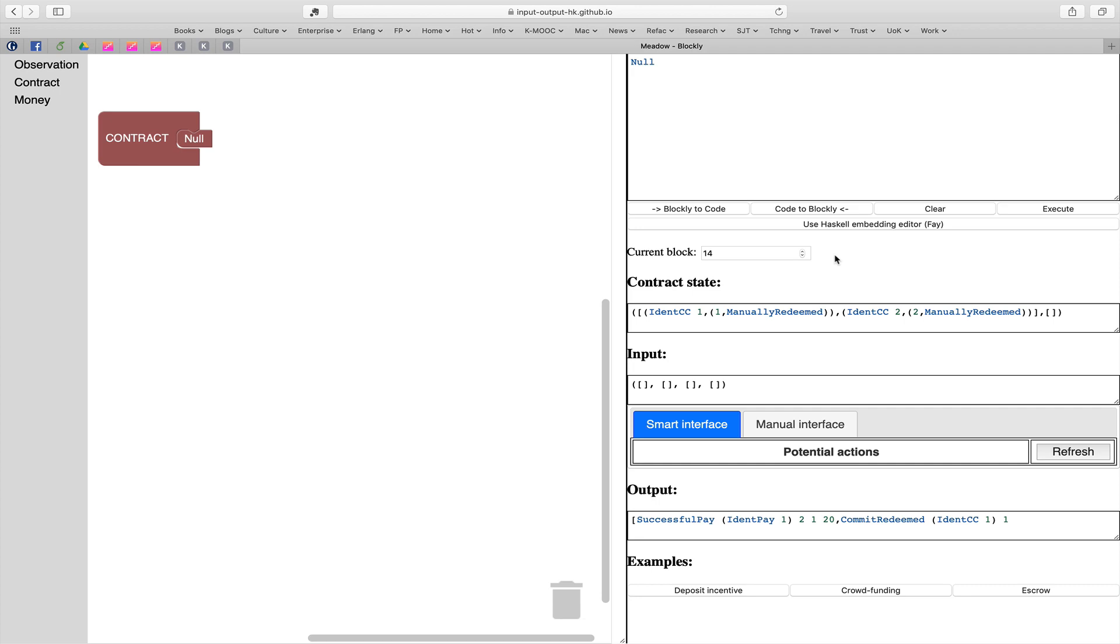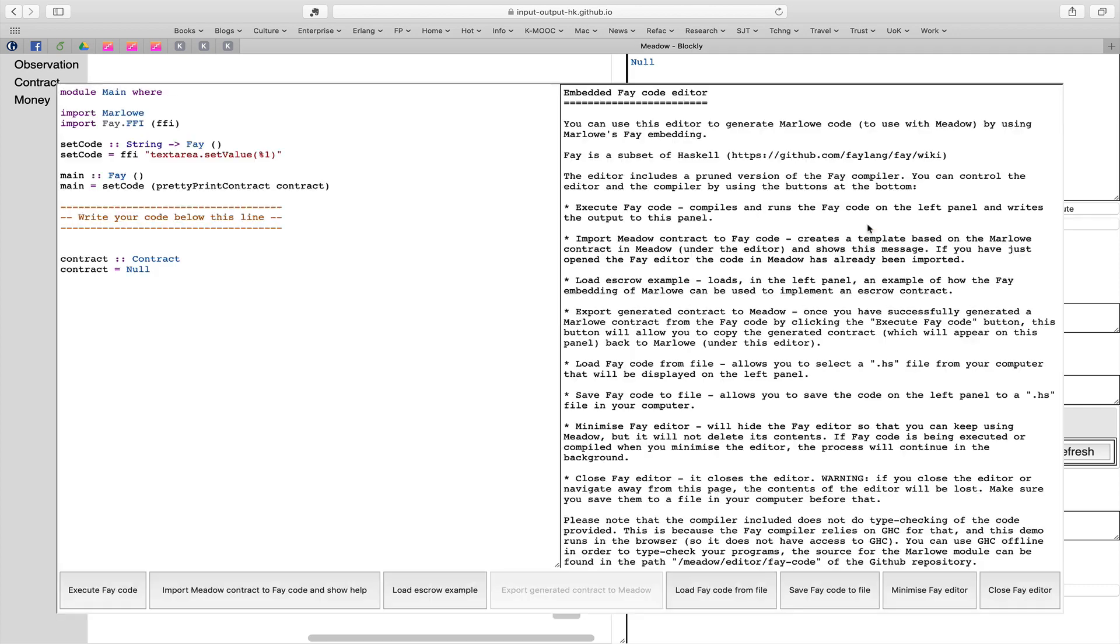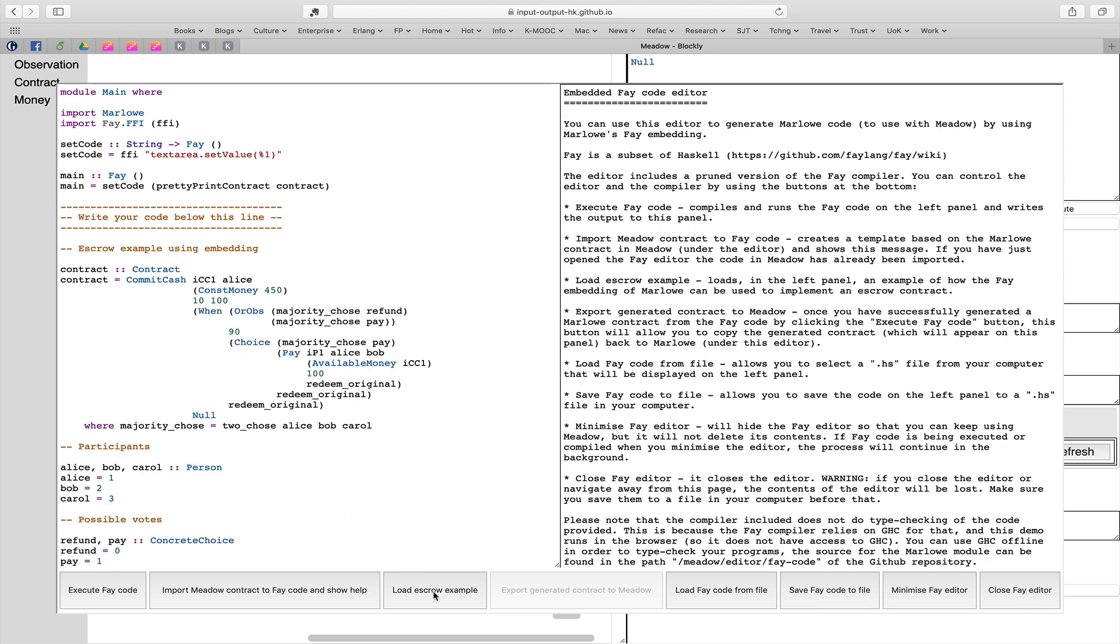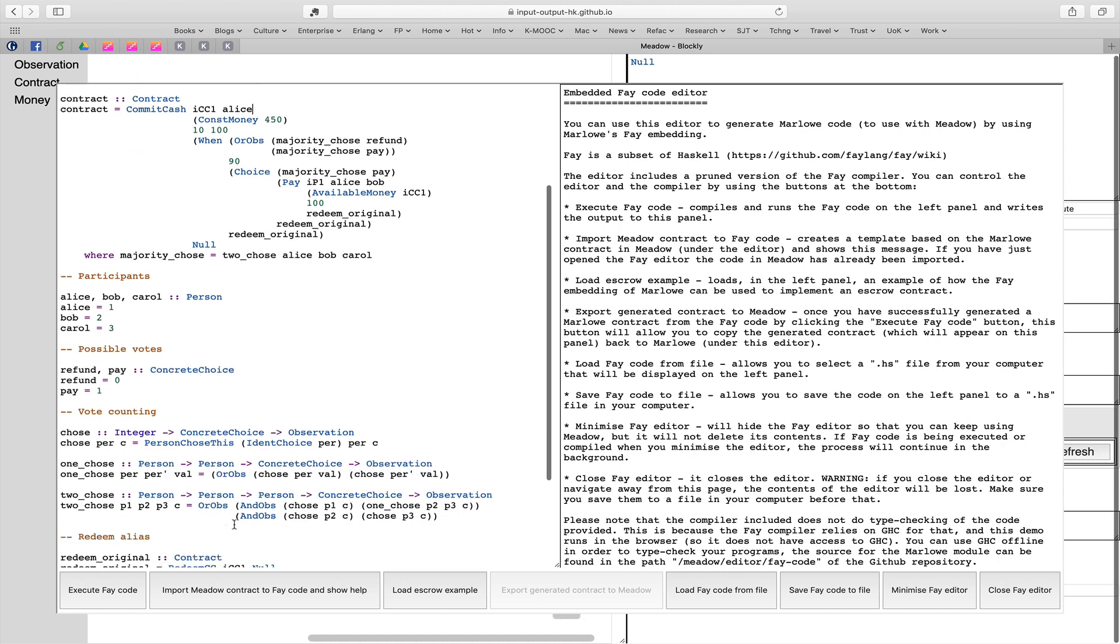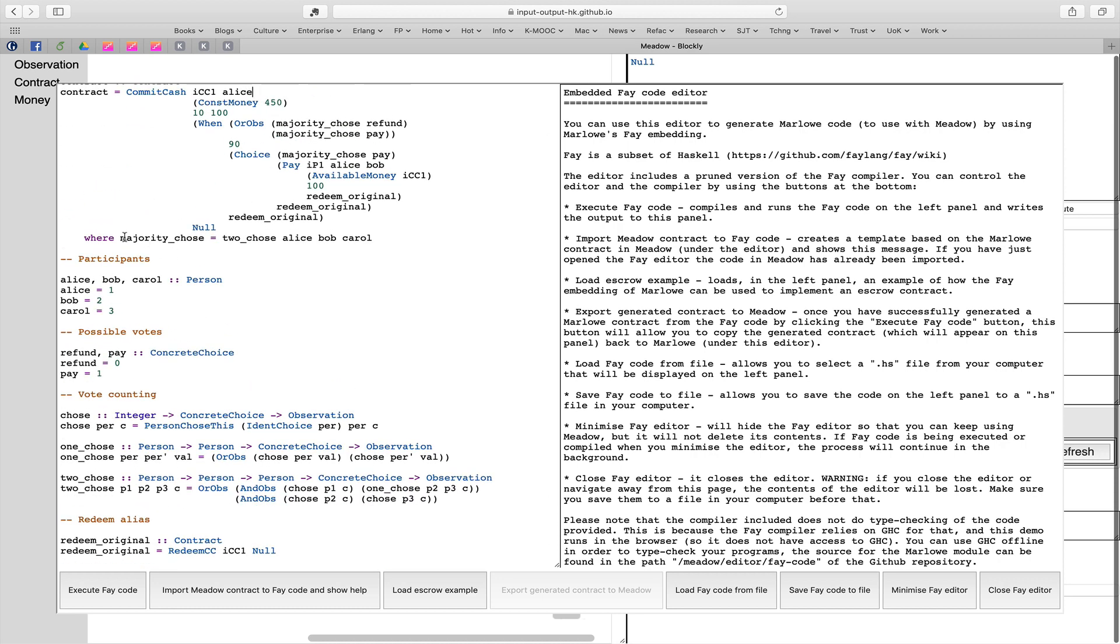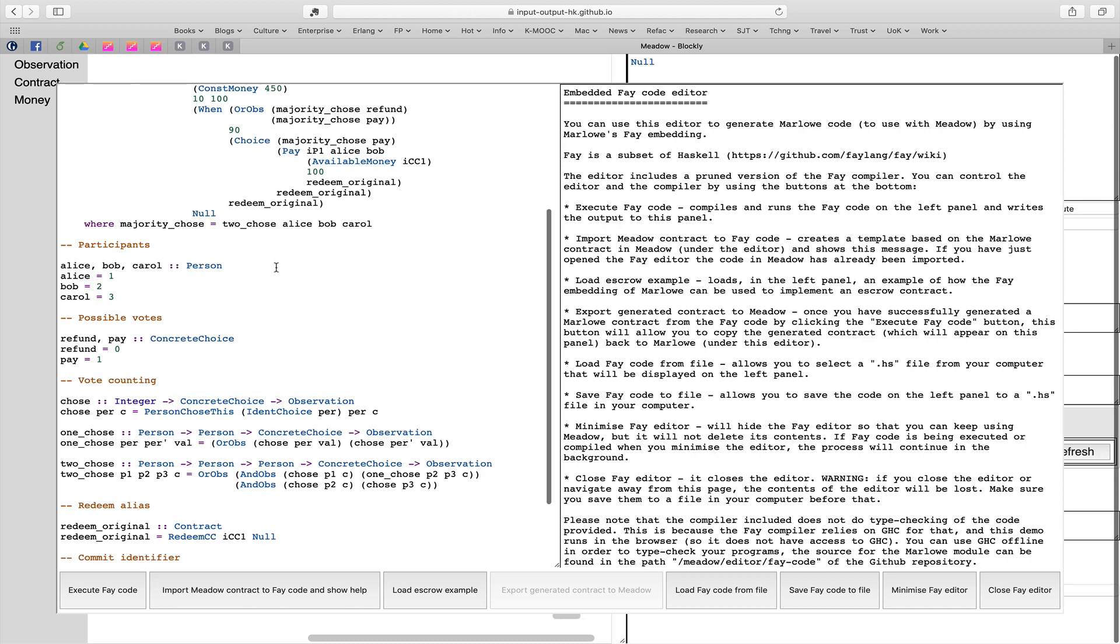I want to finish just briefly showing you the way that we can use the embedded language. Let's load another example in here. This is the example of escrow. What you see on the left - there's all the details on the right telling you how to use all the features that we provide. I just wanted to show you that what we have on the left is a contract in which we use something like this. We say majority chose refund. What we're able to do is write abbreviations, like majority chose means two of Alice, Bob and Carol chose a particular option. We've got a number of other abbreviations in here which are simple Haskell functions.